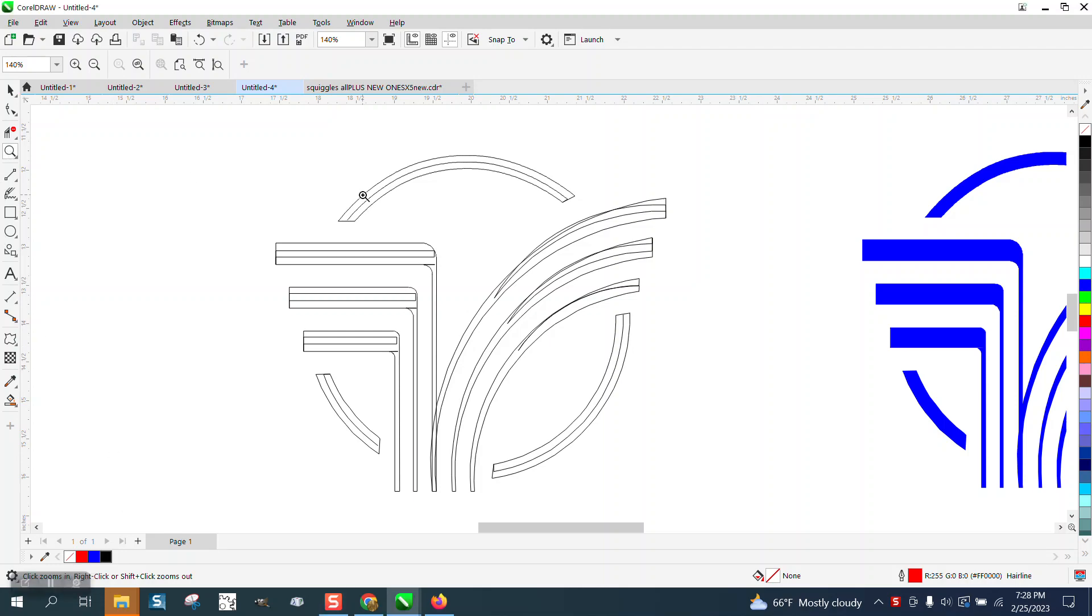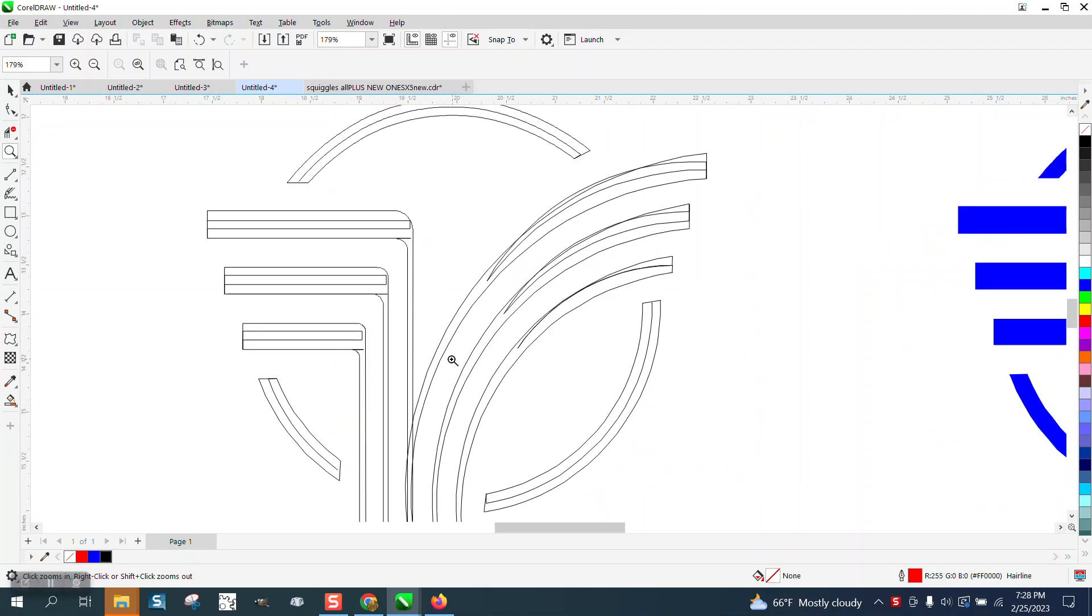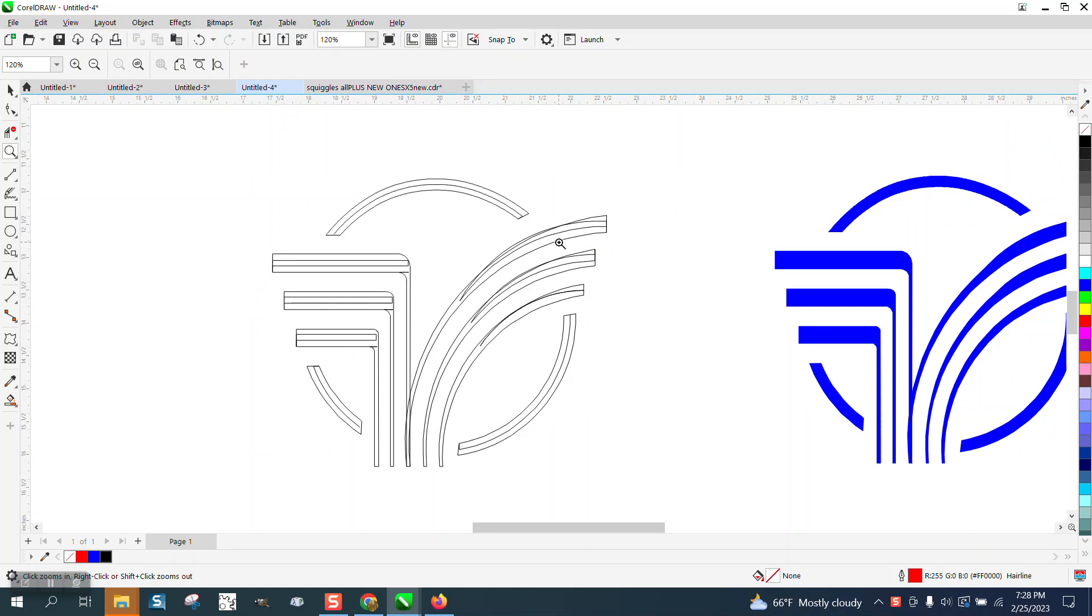Hi, it's me again with CorelDRAW Tips and Tricks. Somebody sent me this file, and they want to know how to get rid of these interior lines.